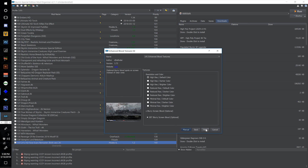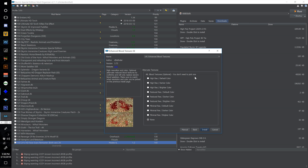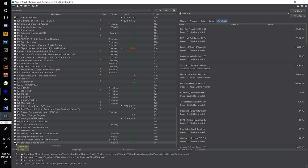Hit next on alternative blood textures — I just leave this set to none. You can go through and see if you like one better, but I'm going to leave mine on none and hit install.